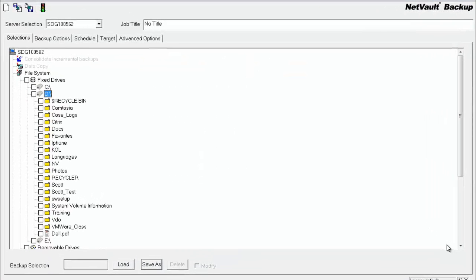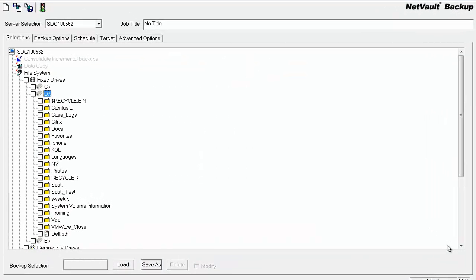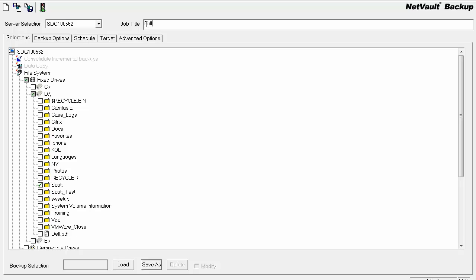Now just to show you some more information, if you were to create a full without a selection set name and try to create an incremental, I'll show you what happens here. I'm going to create this, select that, no selection set name.